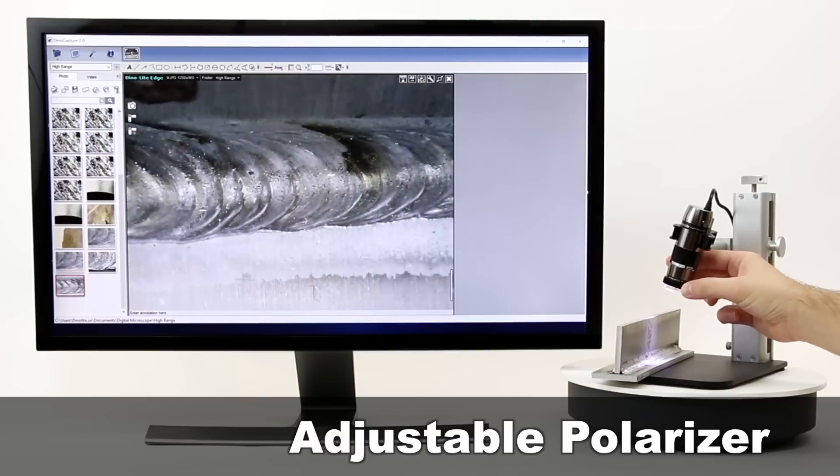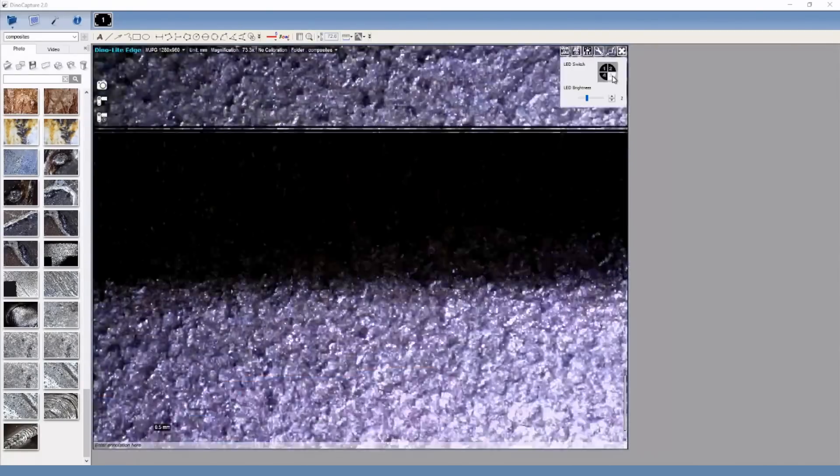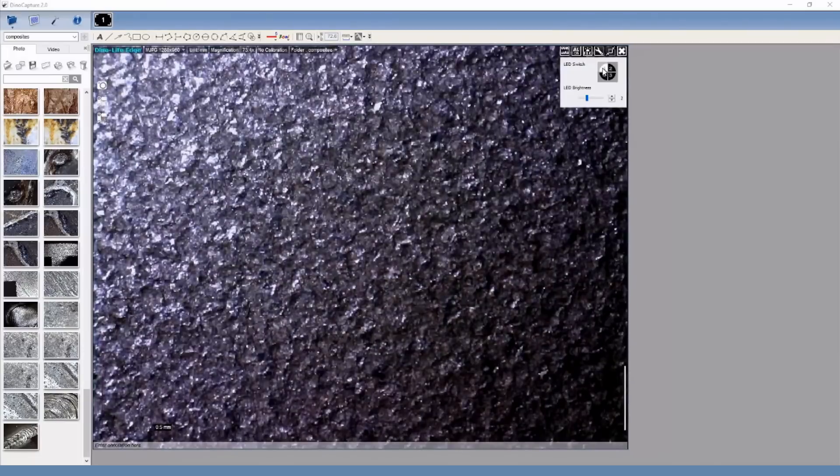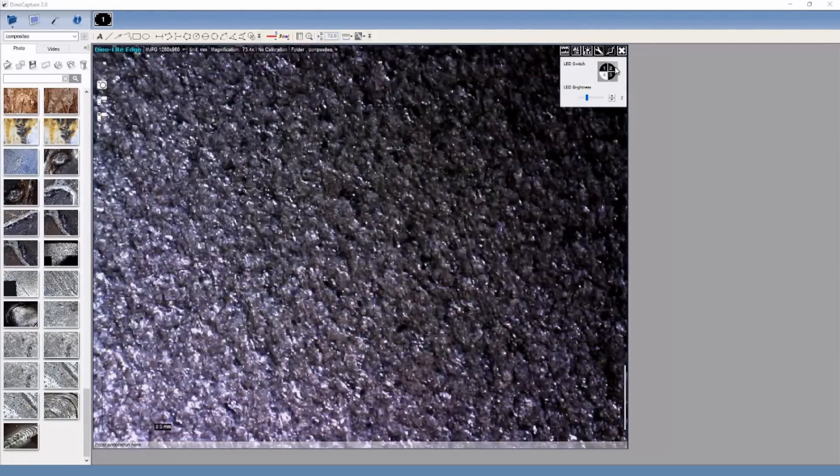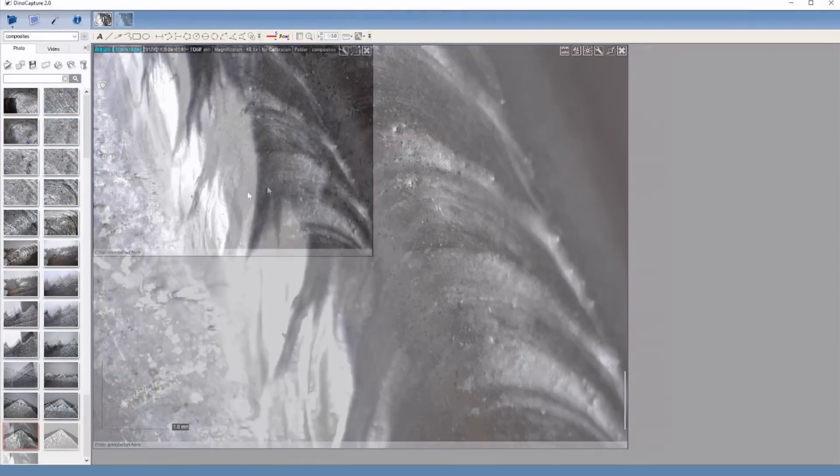Other helpful features available on some Dynolite models are our built-in polarizer, adjustable lighting, and our focus stacking feature called EDOF.